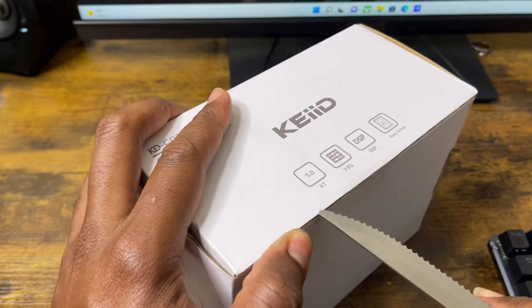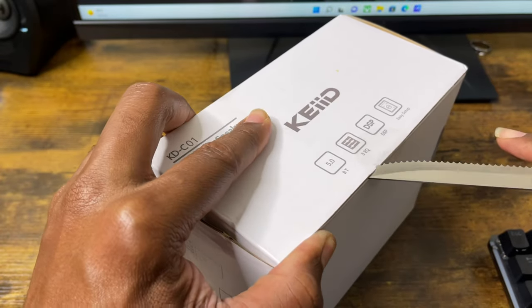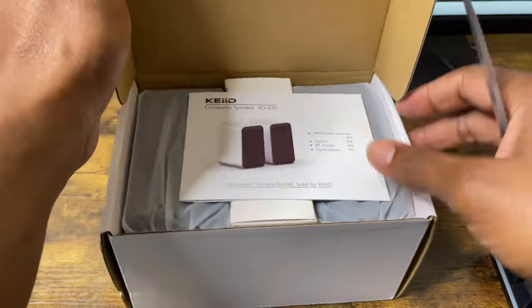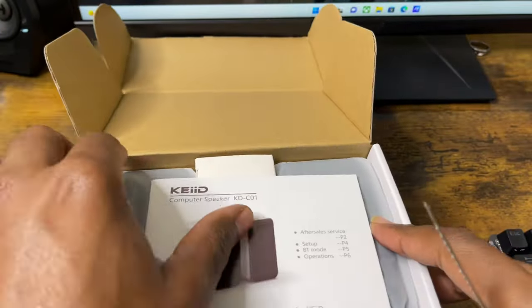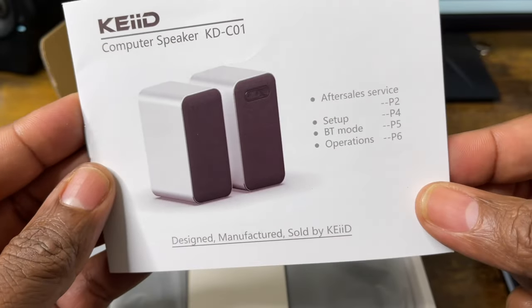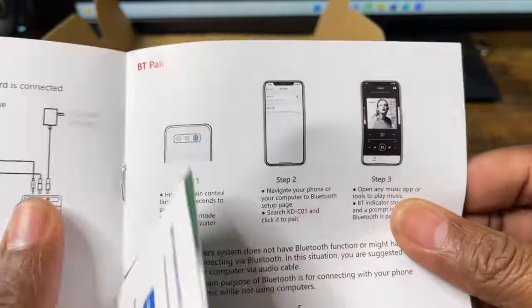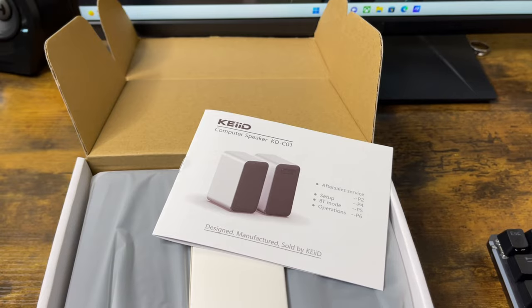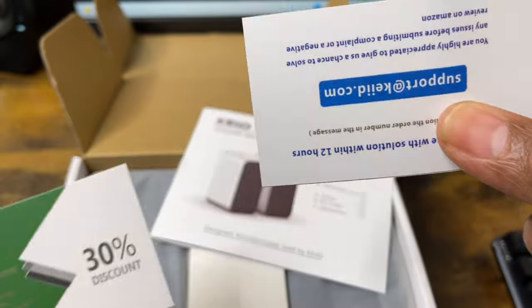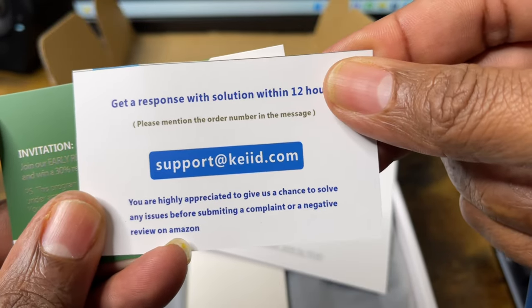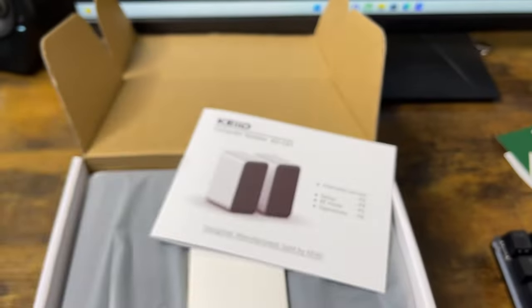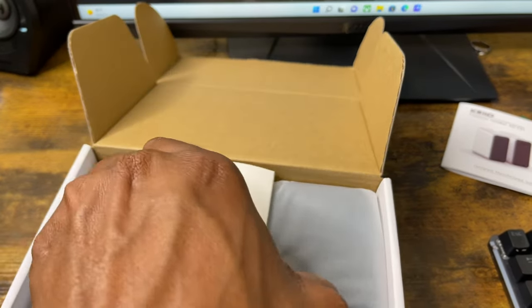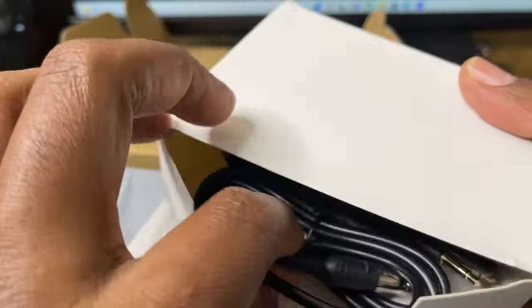Alright, let's open this bad boy. You've got a nice little booklet right here - simple, very simple setup, Bluetooth mode operations, some little information. There's a 30% discount card - you get solutions with response within 12 hours. I'll put that to the side for now. We've got this little thing right here separating the speakers.